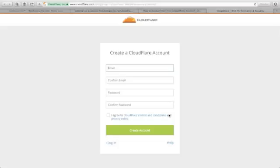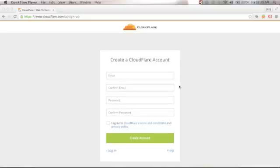So in this lesson, I will show you and walk you through step-by-step guidance on how we can use a ClickFunnels account on a subdomain. First, let's create an account with Cloudflare. If you do not have an account, you can just follow me step-by-step here. But if you already have your account with Cloudflare, you can just skip this step.